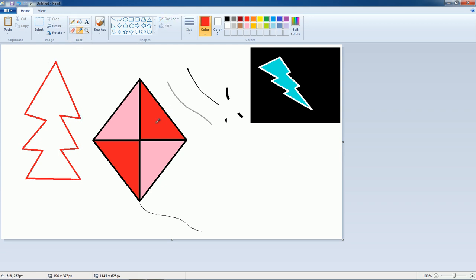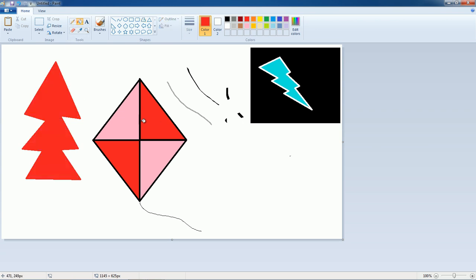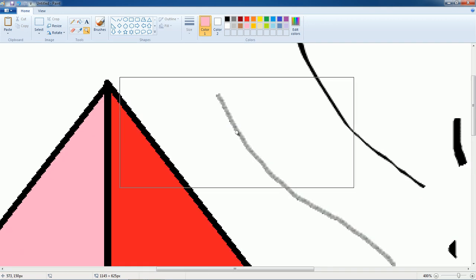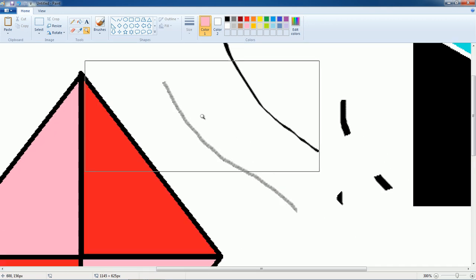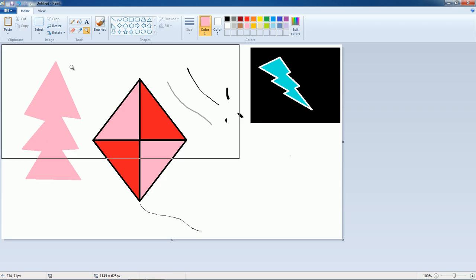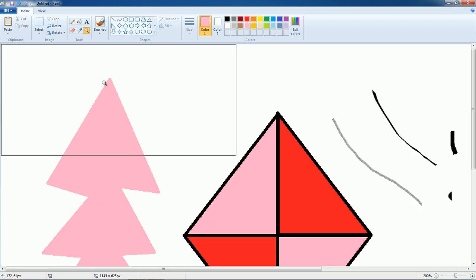Here is the color picker — if you want the same color from somewhere else, pick it using the color picker. You can zoom the drawing using the zoom tool: right-click to zoom out and left-click to zoom in.